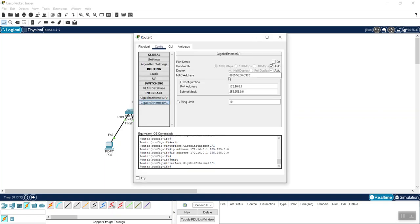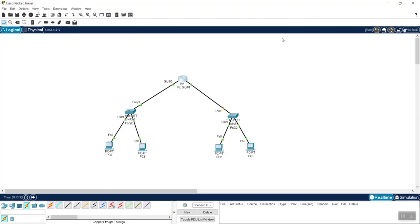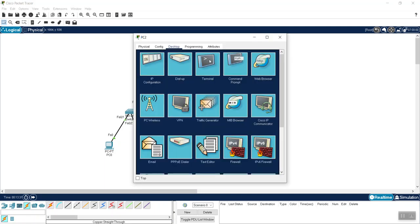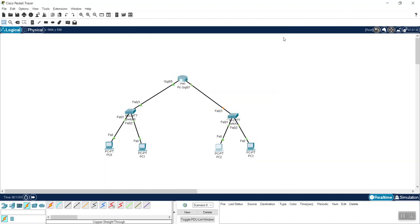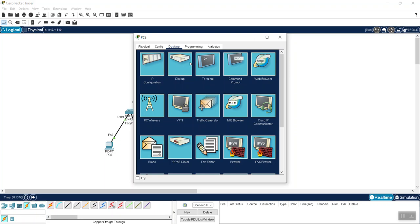The interface was red because I forgot to turn it on — so I click the On button and it turns green. Now I go back to the PC configurations and assign the gateway 172.16.0.1 to both PCs on this second network.